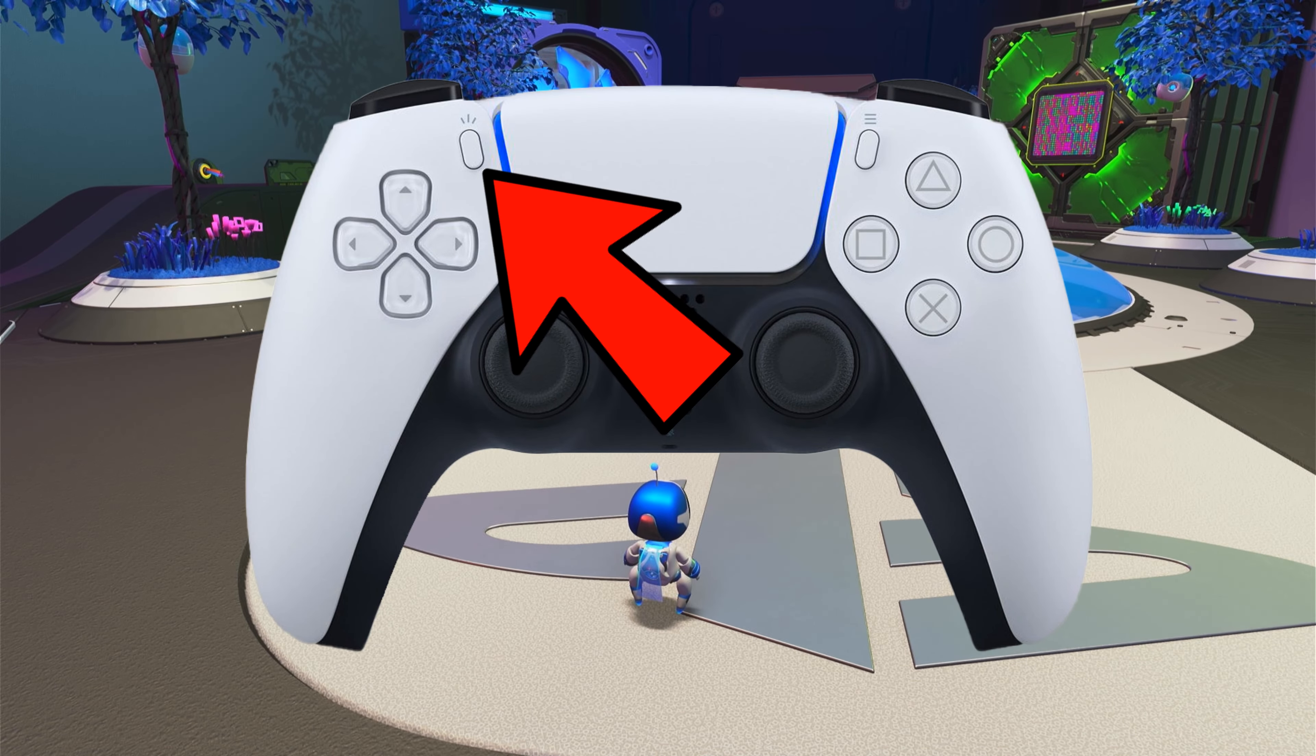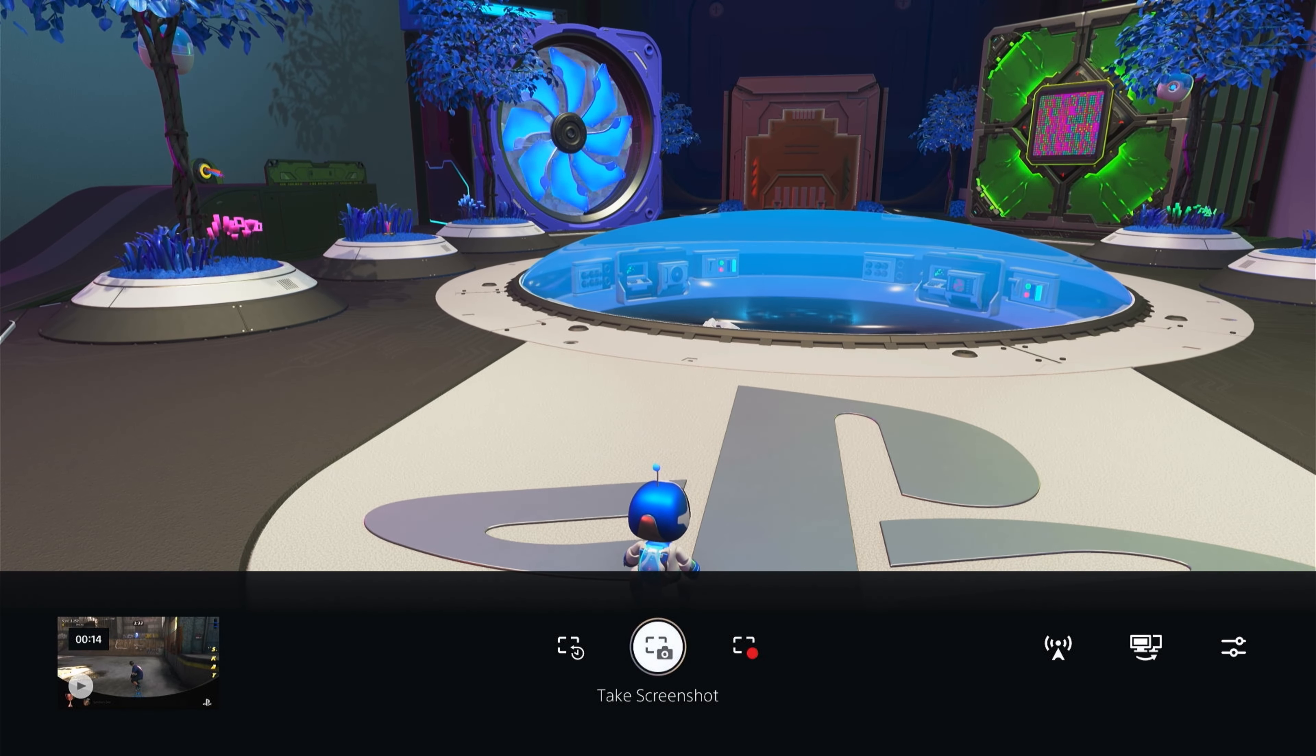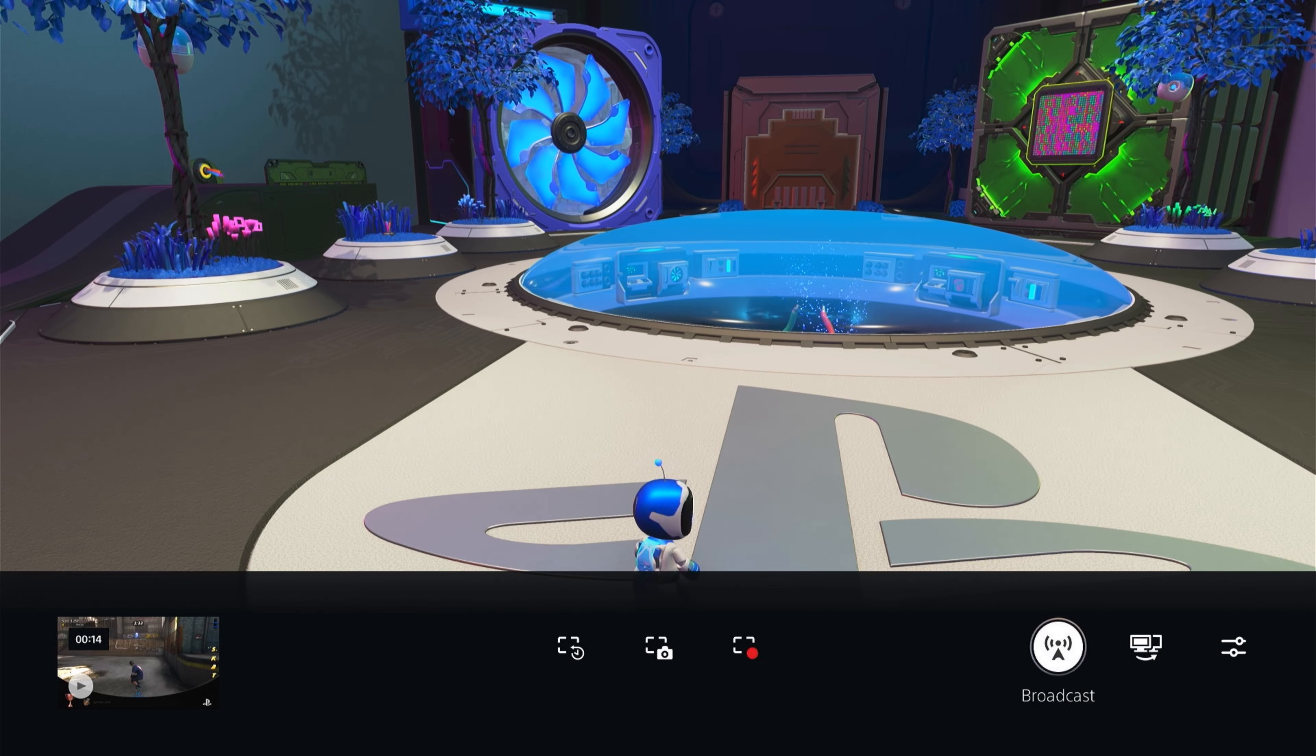Once you're in the game you want to press the share button. This will bring up this little sub menu, you want to come across to broadcast.